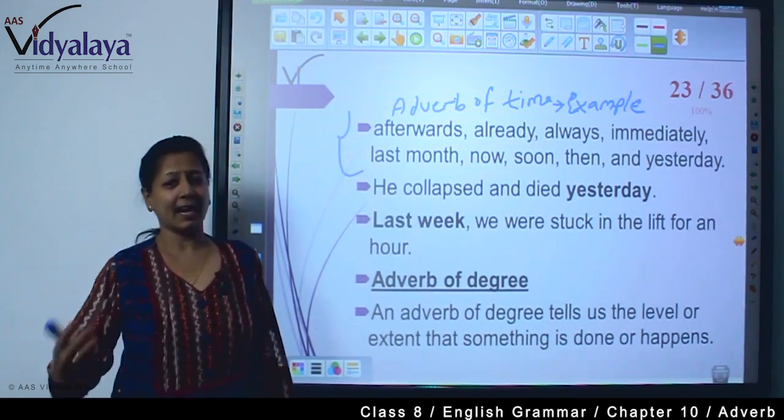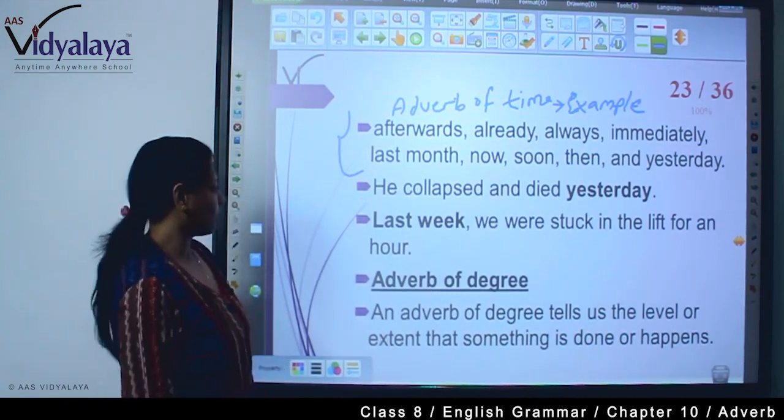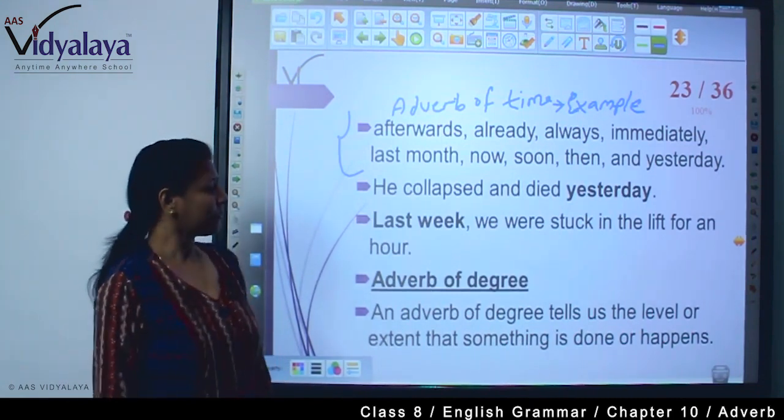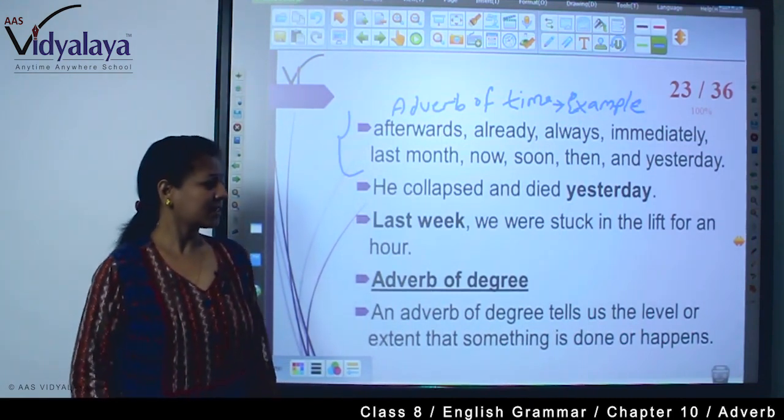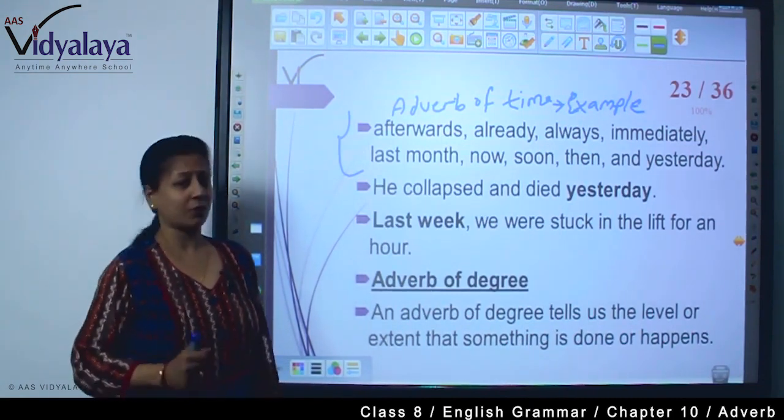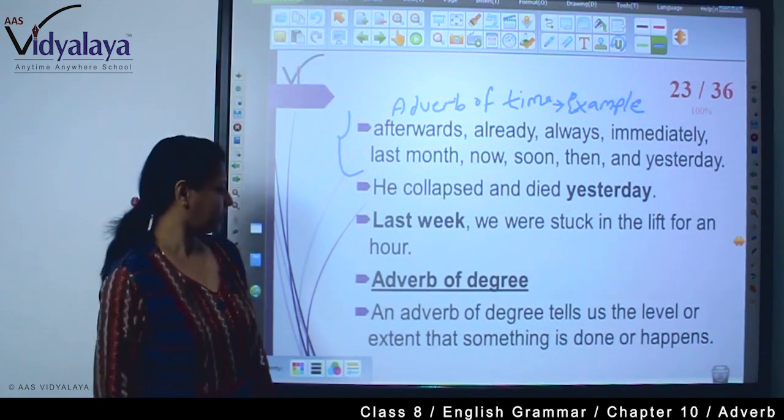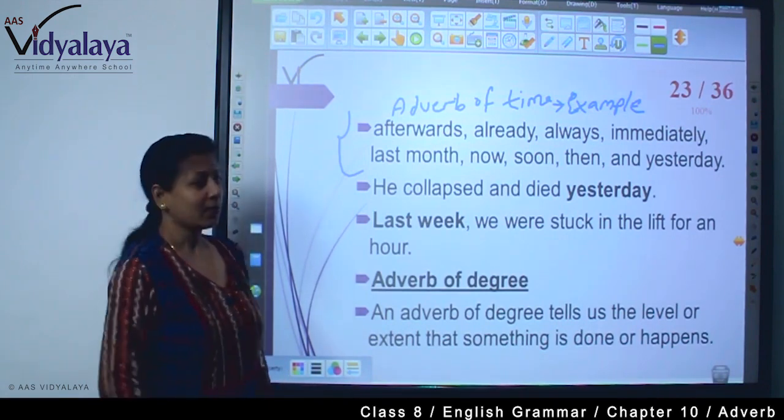For example: He collapsed and died yesterday. Last week, we were stuck in the lift for an hour.